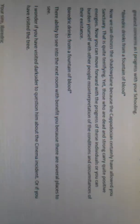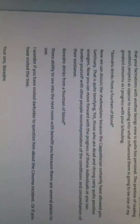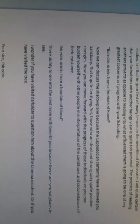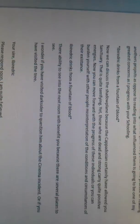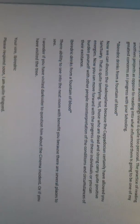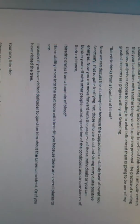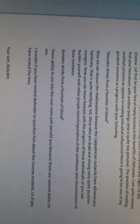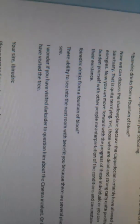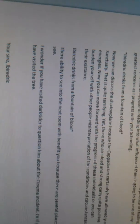Now we can discuss the shadow plane, because the Cappadocian certainly have allowed you sanctuary. That is quite terrifying. Yet those who are dead and strong carry quite positive energies. Now you can move forward with the progress of these individuals, or you can burden yourself with other people's misinterpretation of the conditions and circumstances of their existence. Their ability to see into the next room will benefit you, because there are several places to see. I wonder if you have visited Darksider to question him about the cinema incident, or if you have visited the tree. Your sire, I buy your drink. Please respond soon. I am quite fatigued.